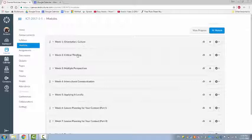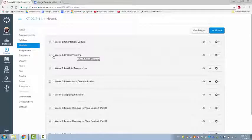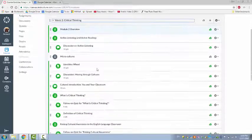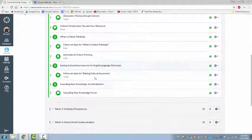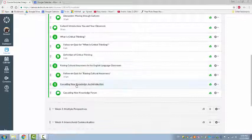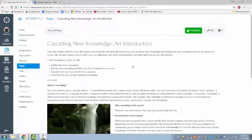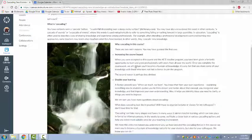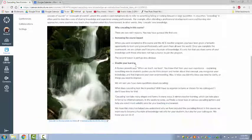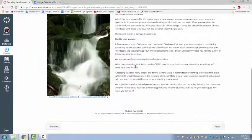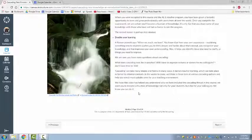Besides culture and critical thinking, another important theme in this course is cascading new knowledge. Through these activities, you will explore ways to continue your professional development and that of others by sharing what you've learned in this course and other professional development opportunities.